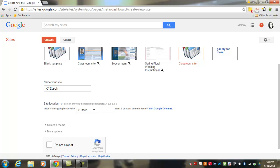If that happens, you can come back in and change this URL to a different address. You may have to add your name, a series of numbers, or something unique to you. For this page, I'm going to name this 'K12 Tech Fall 2016.'